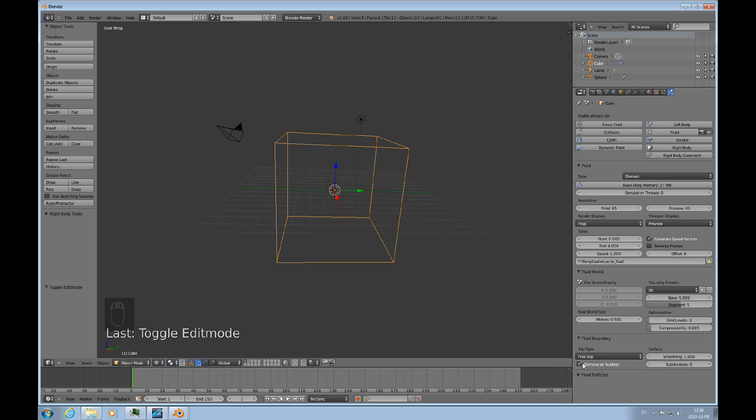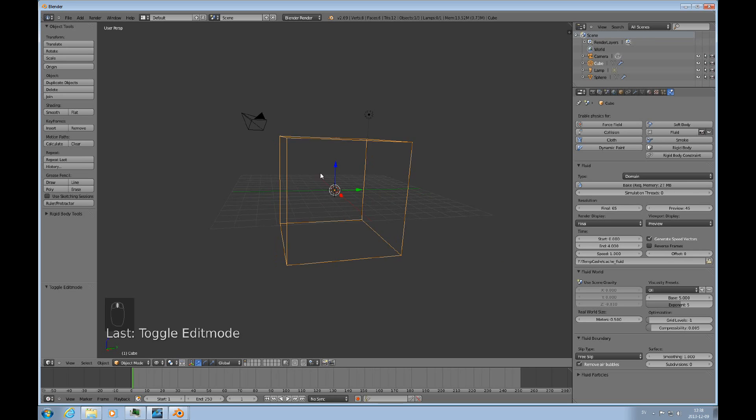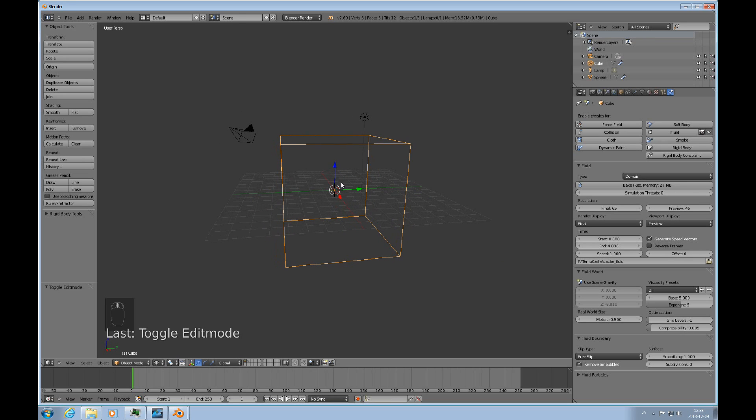Also, we'll talk about, in a later tutorial, we'll talk about remove air bubbles. I'll leave it on for now. I'll talk about that when we come to obstacles. There are not going to be any obstacles in this simulation. Only the fluid object and the domain.